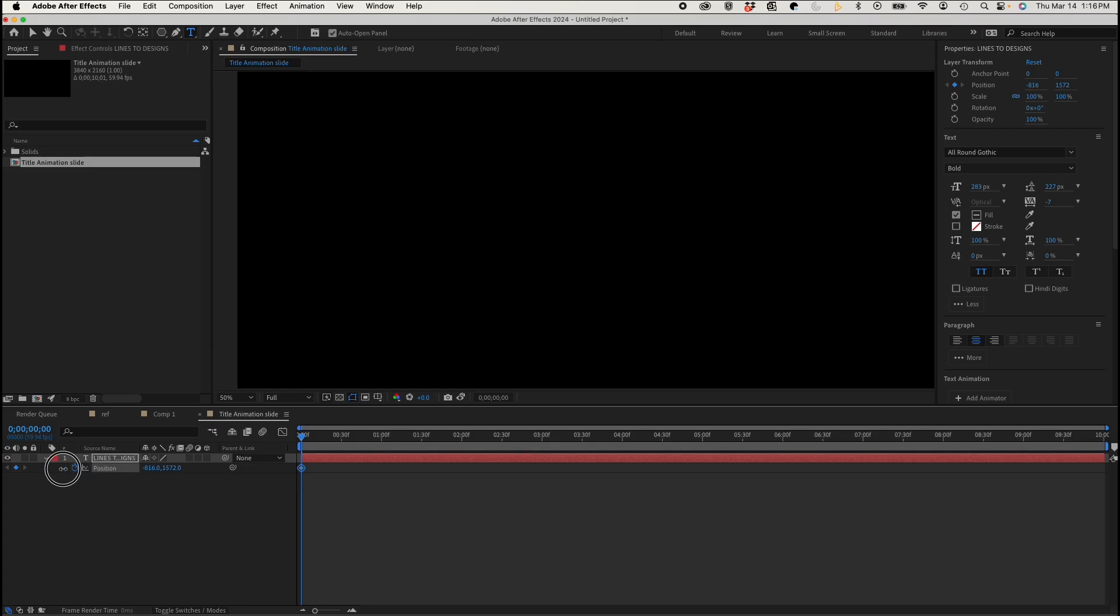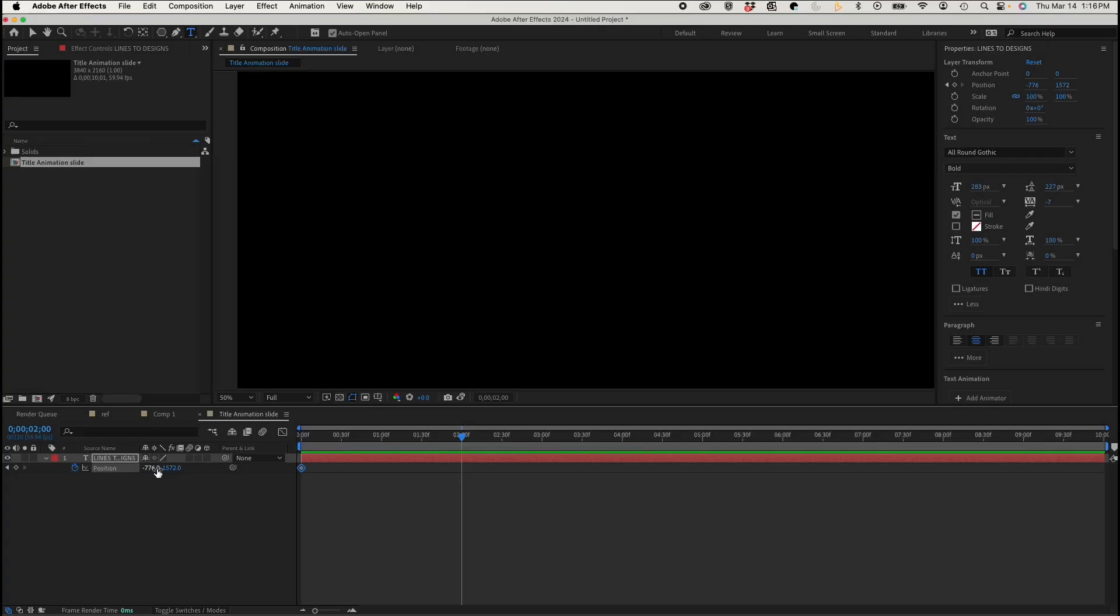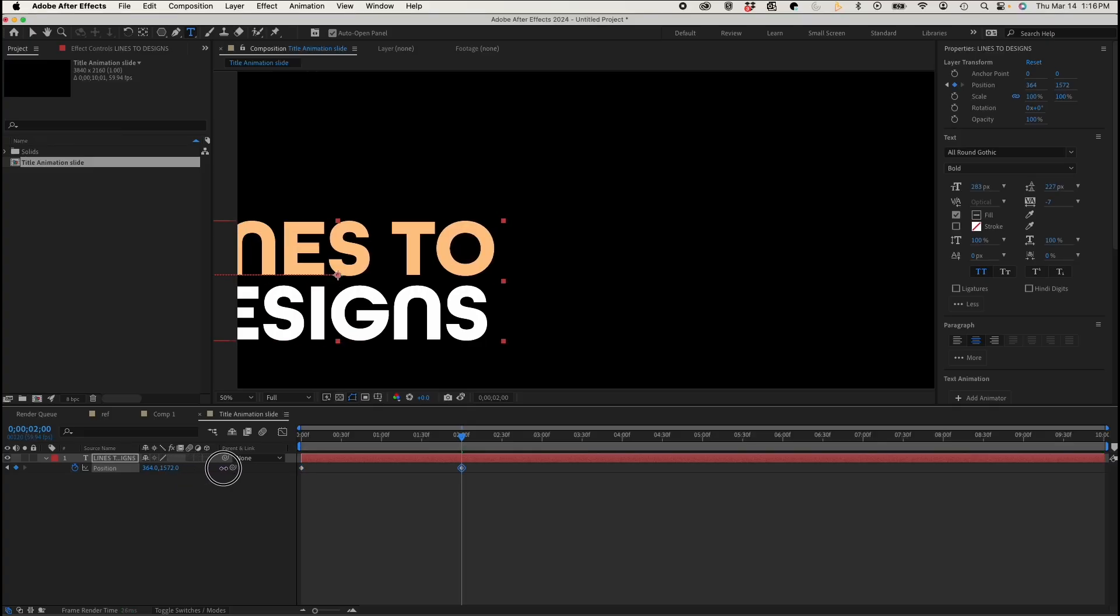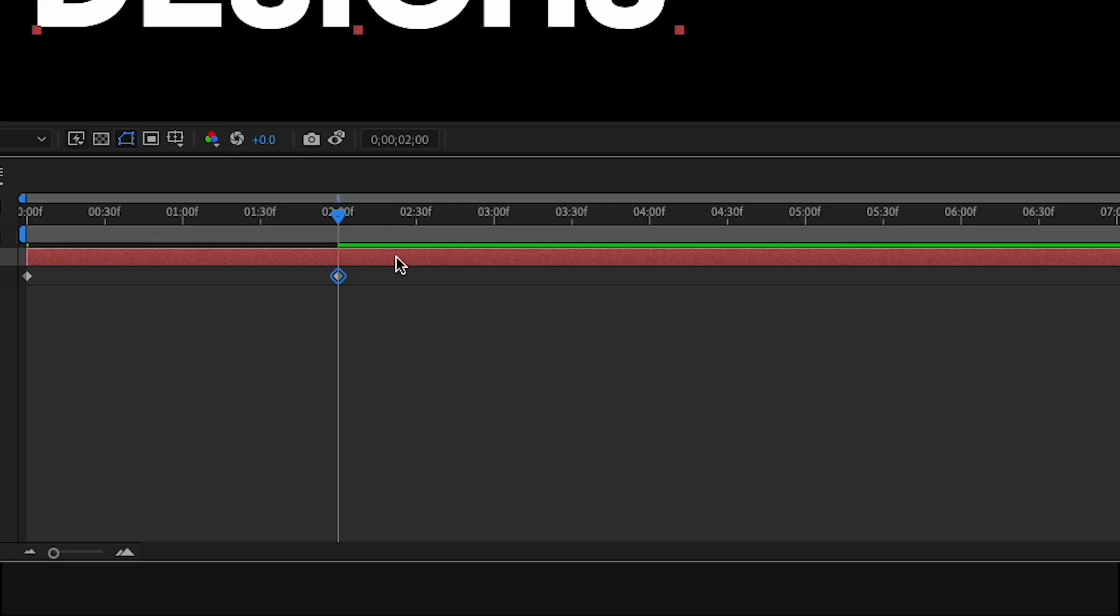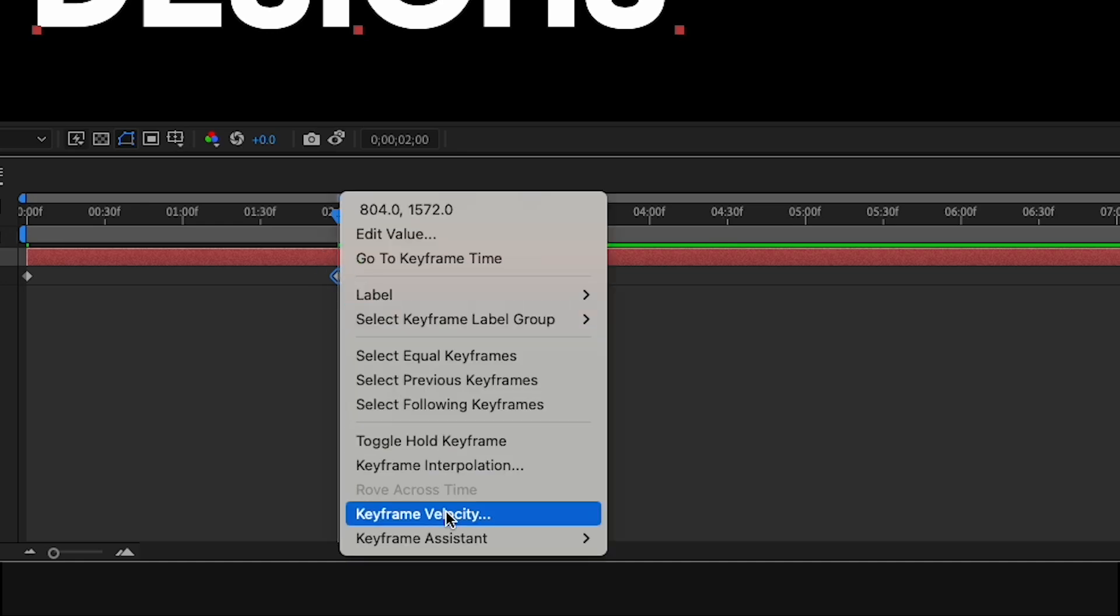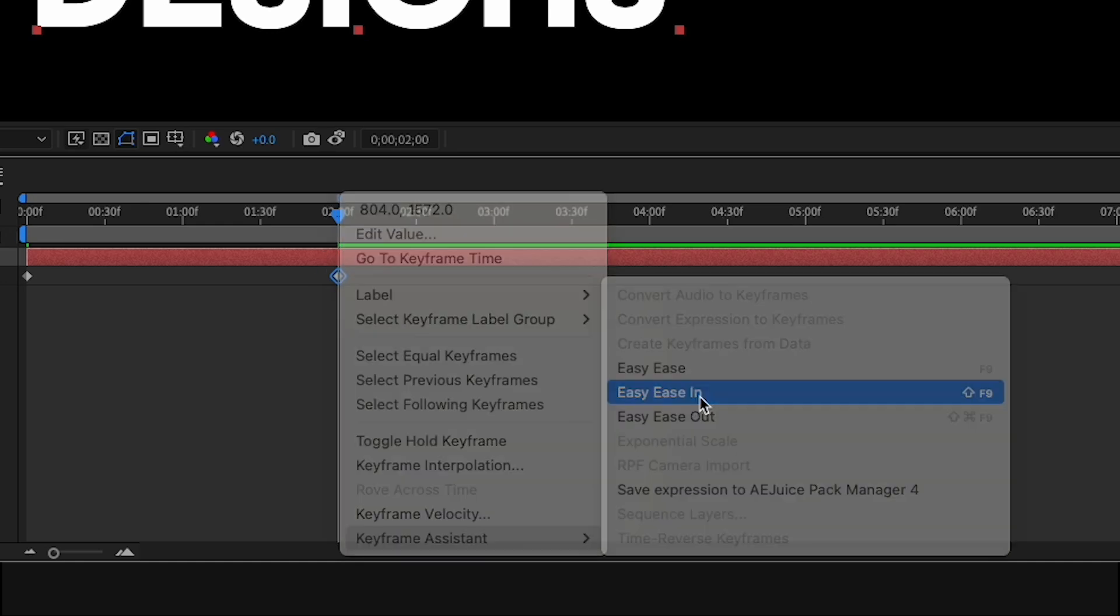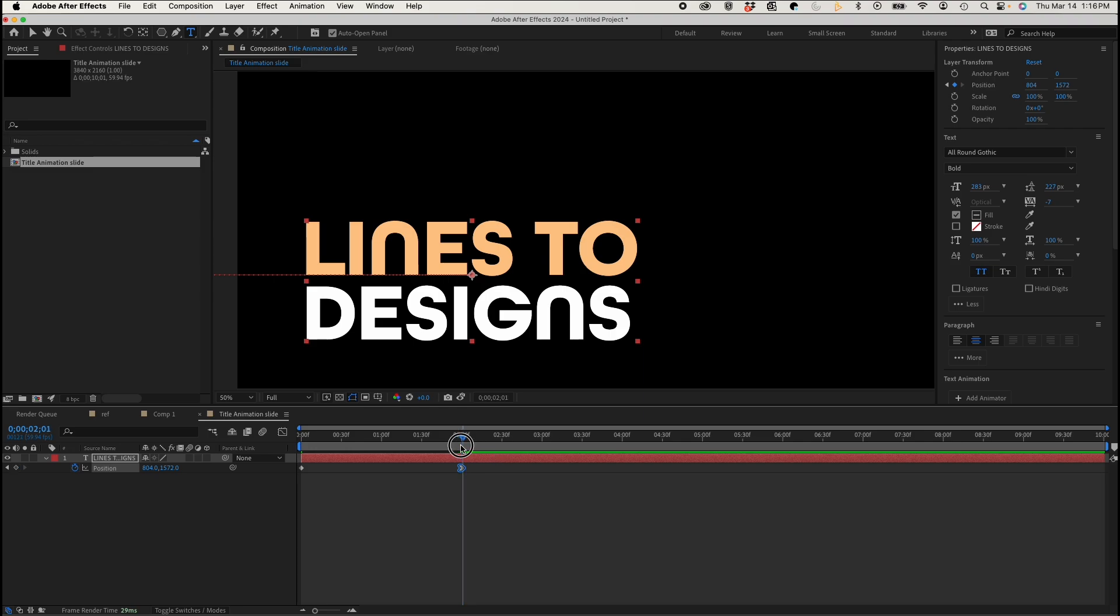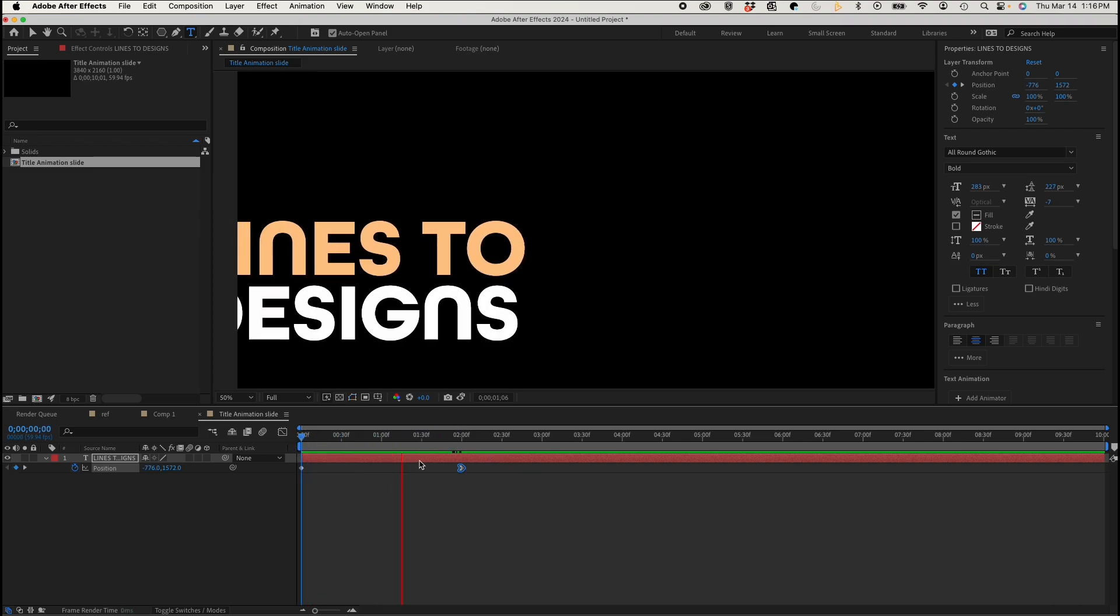So if I started my position out of the frame, and I went to about two seconds in, and I just made it come into the frame. If I right-click my keyframe, and I go down to Keyframe Assistant, I could easy ease my keyframes. And so this is easy ease in.